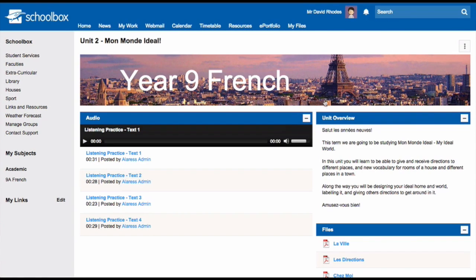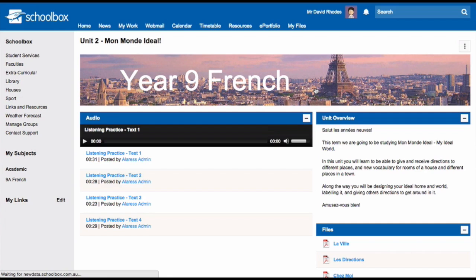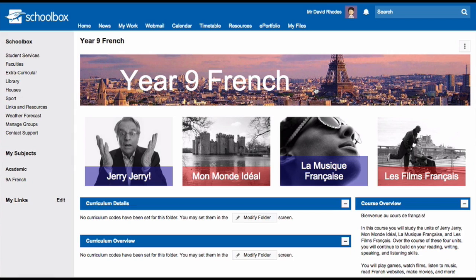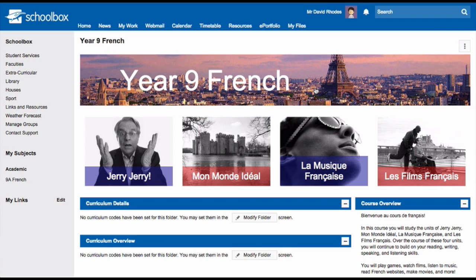It works best to set up your course information on course pages rather than on your class page. There are many different reasons for this. One reason is that at the end of the year you will get a new class, so you will need to have a new class page.